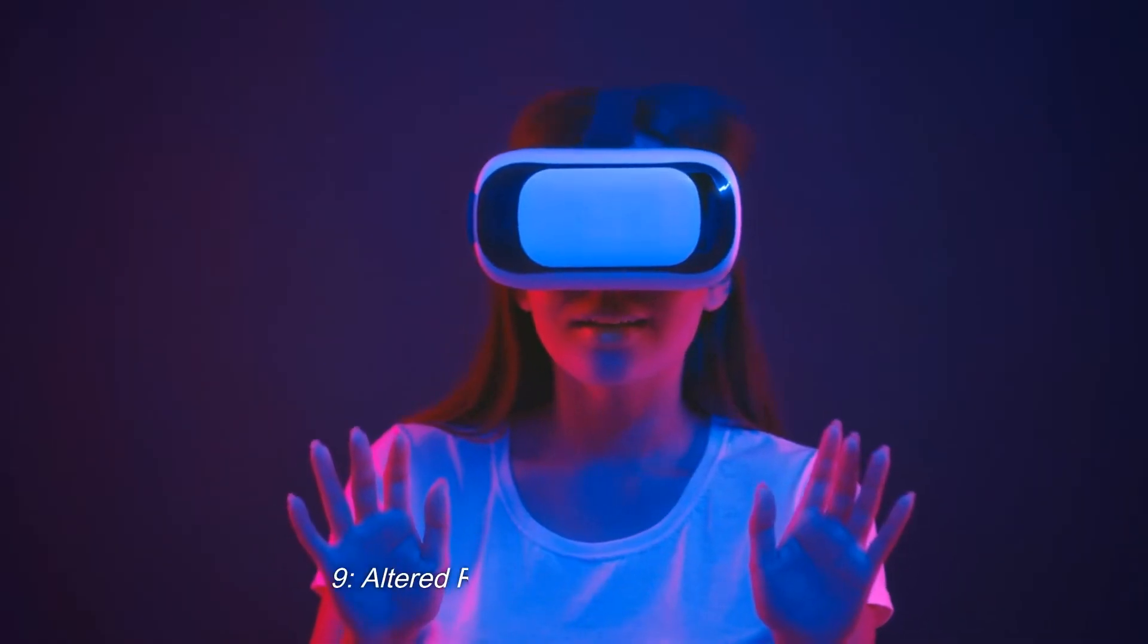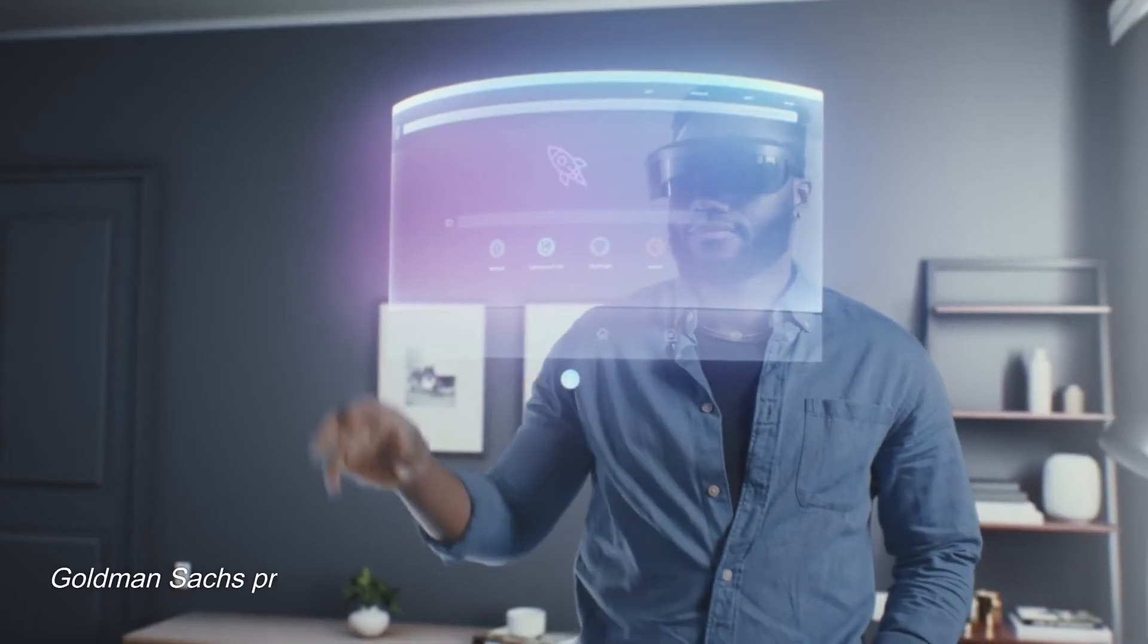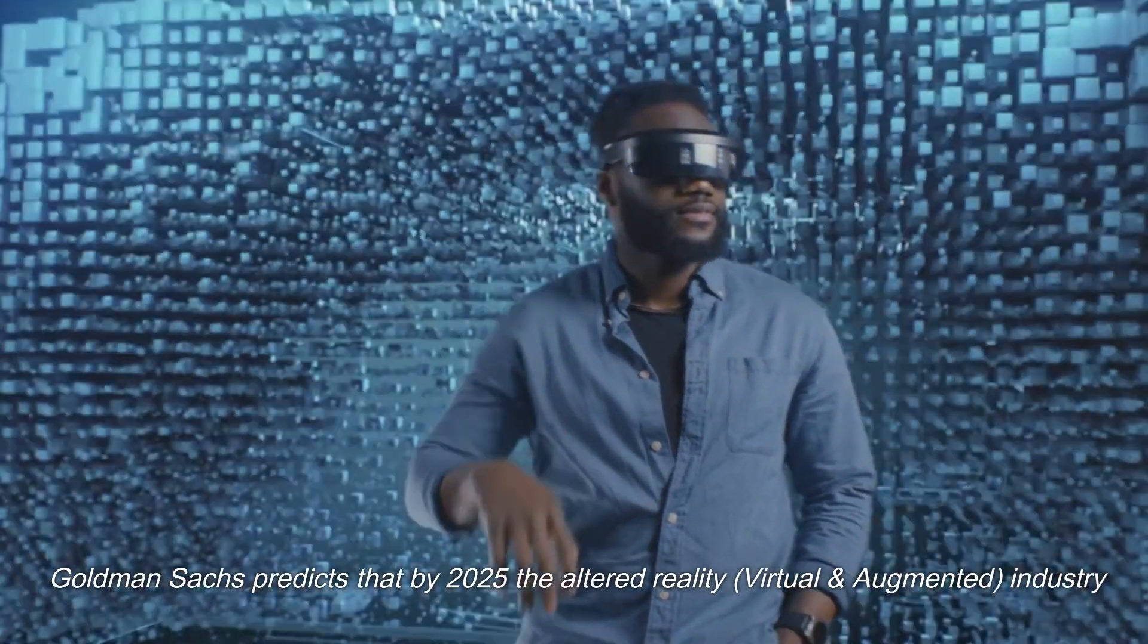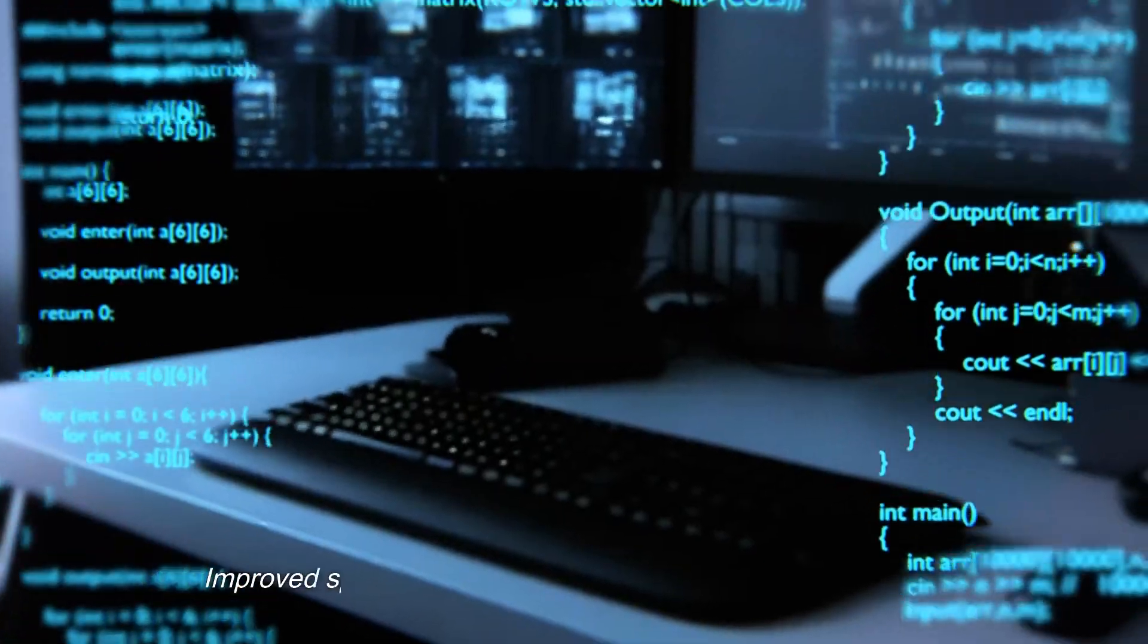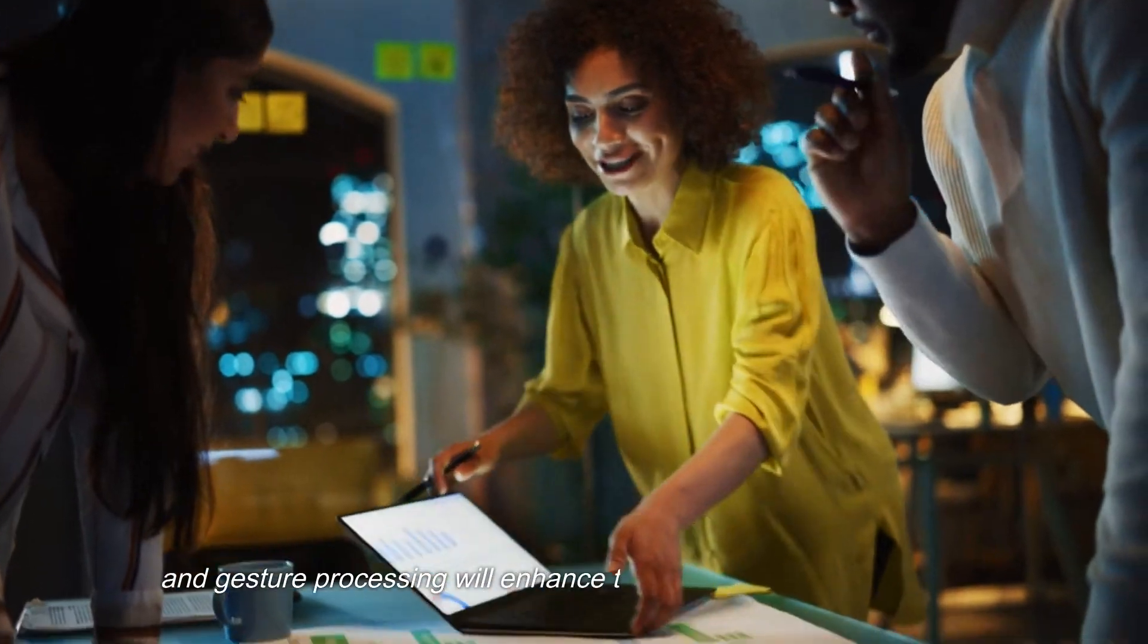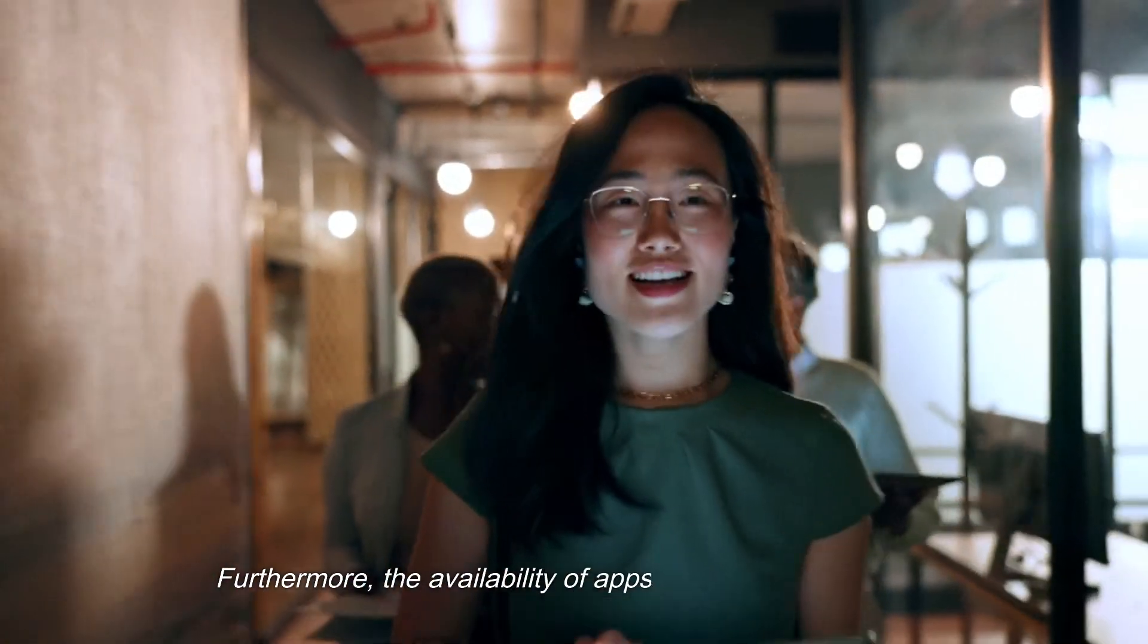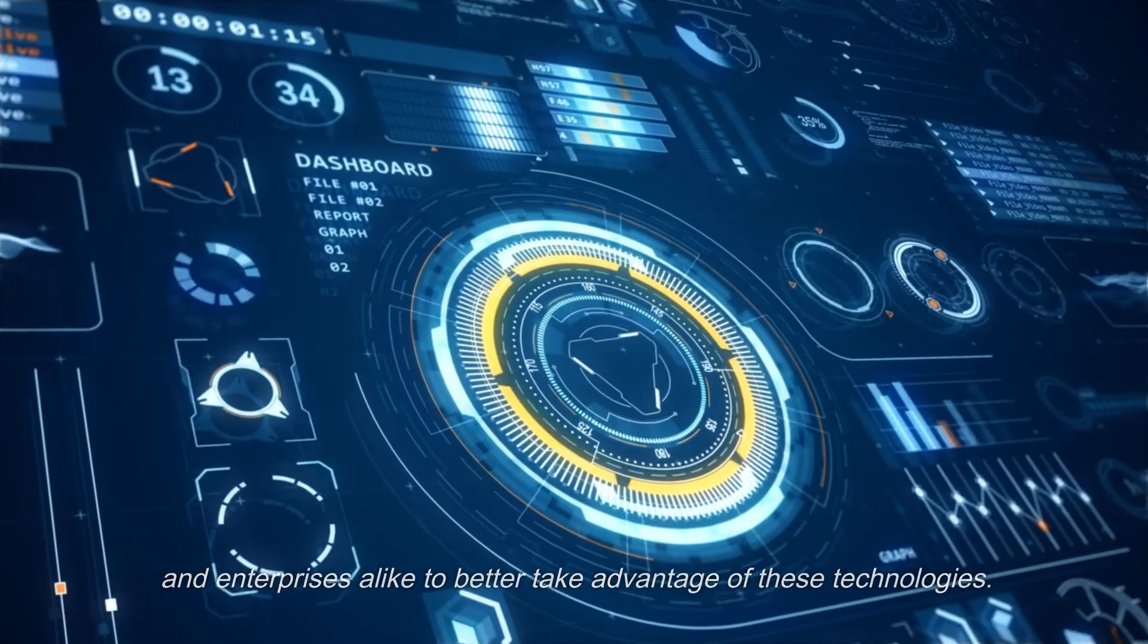9. Altered Reality Virtual and Augmented. Goldman Sachs predicts that by 2025 the altered reality, virtual and augmented, industry will become an $80 billion market. Improved speeds and technological improvement in language and gesture processing will enhance the technological infrastructure. Furthermore, the availability of apps will provide consumers and enterprises alike to better take advantage of these technologies.